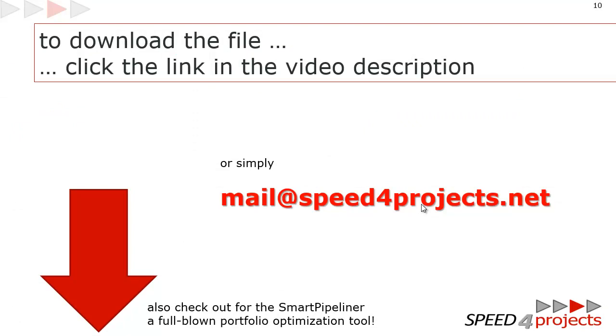Or you can of course follow the Speed4Projects channel. And in the channel you will find a video list about the Smart Pipeliner. And this is also an Excel that allows you to do portfolio optimization, find your bottleneck team, stagger your projects, and find the projects that are best for the organization.